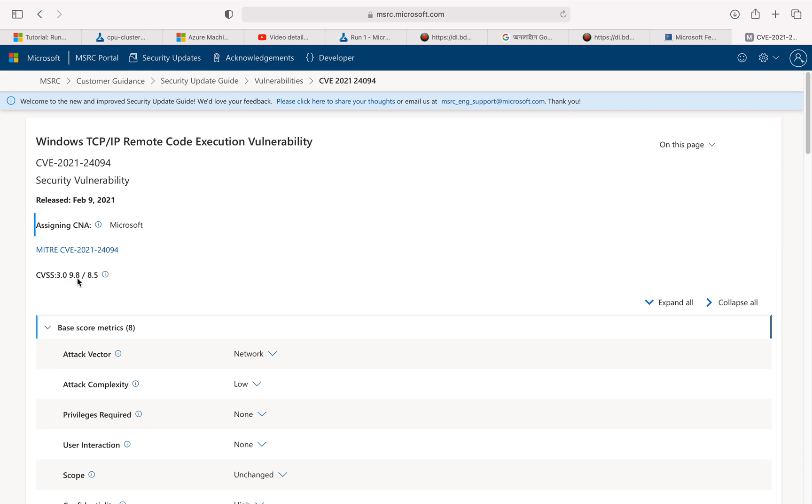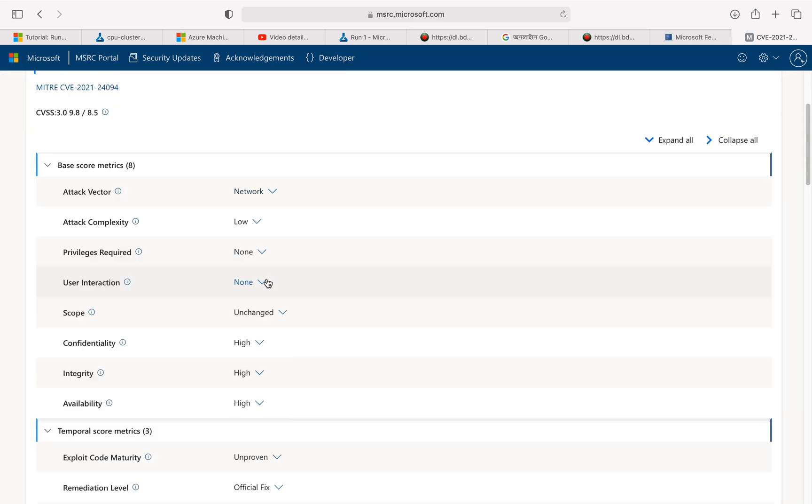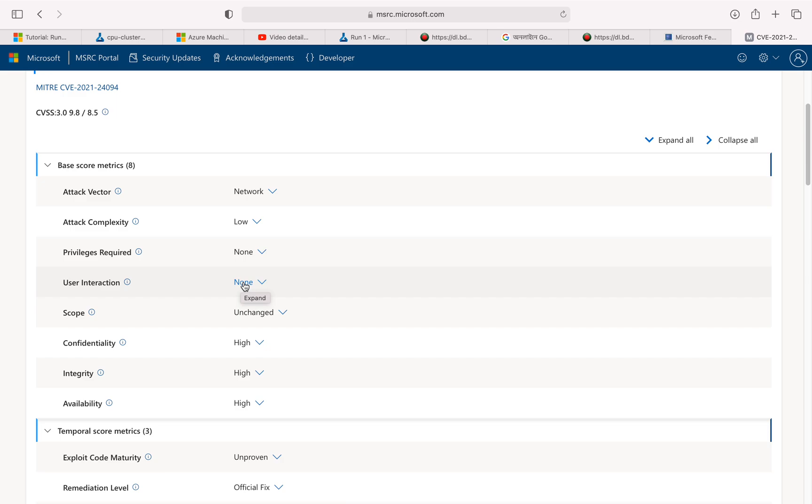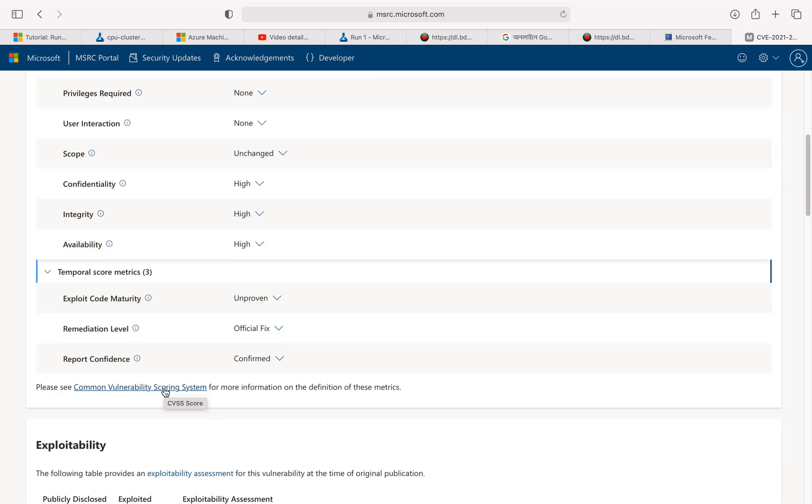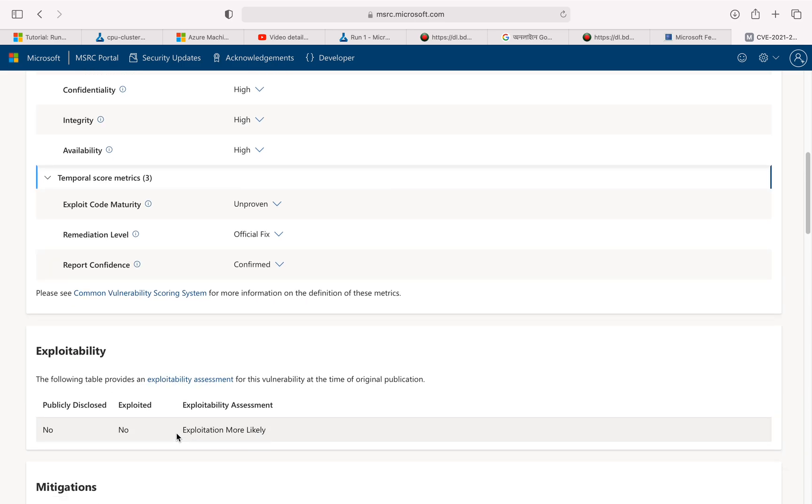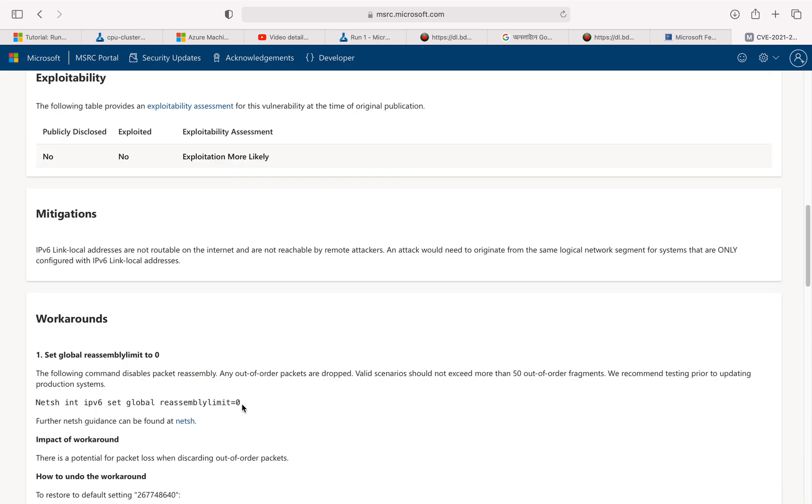What I'm looking at here: attack vector network, complexity is low, privilege required none. That's really bad. Without any privilege I can attack your system and exploit this vulnerability, so that seems to be very critical. User interaction none. So that's even worse. Not only don't I need any privileges, but I don't even need any user interaction to exploit this vulnerability. And the impact is definitely then going to be very very high. Exploitability, it's again more likely, so everything tells me this vulnerability I should be treating as very very critical.